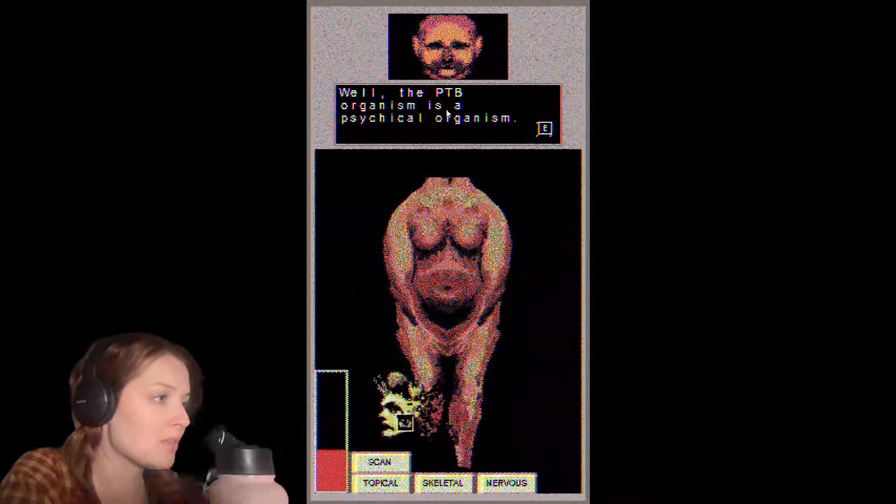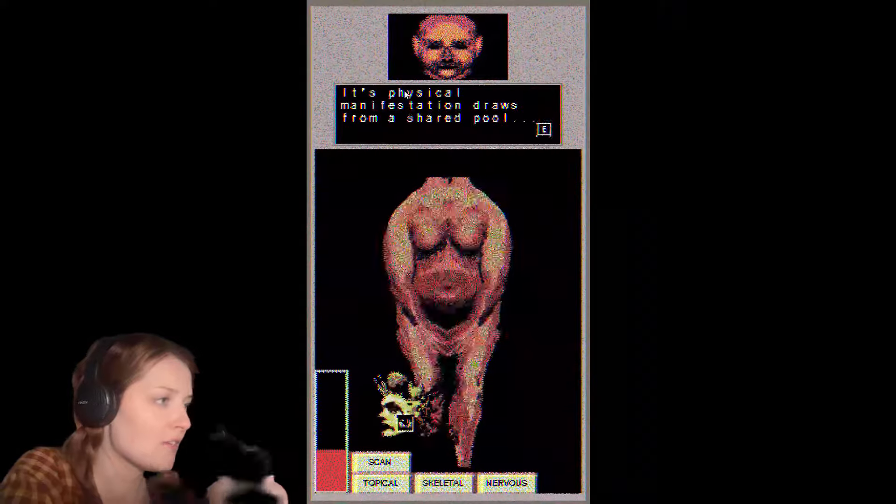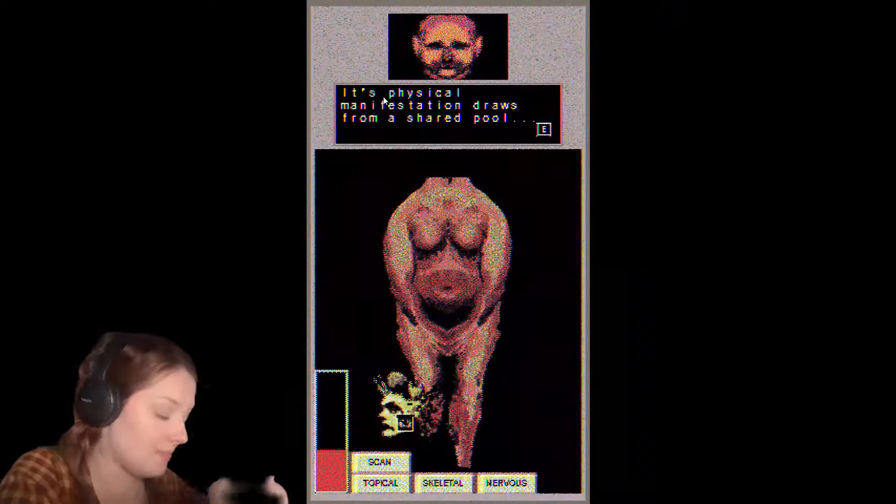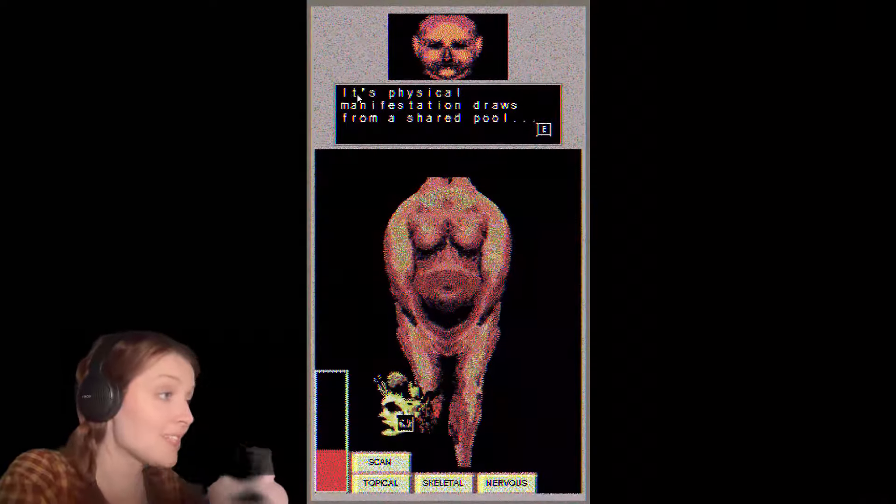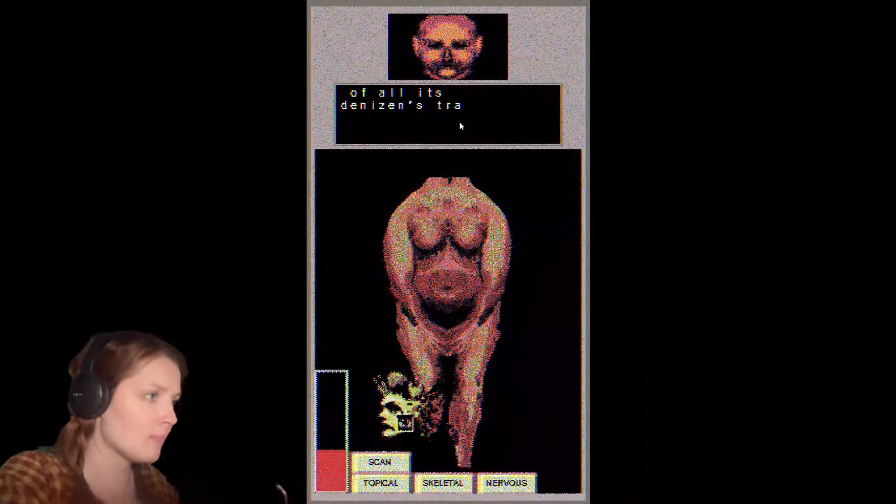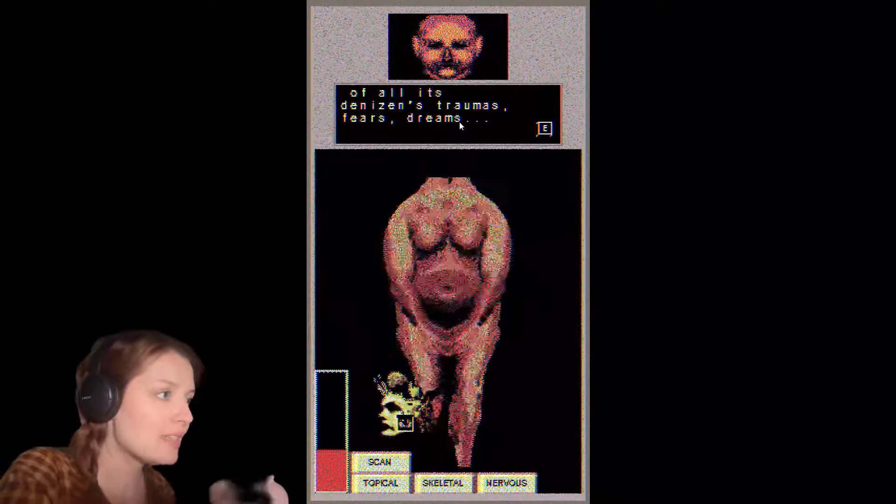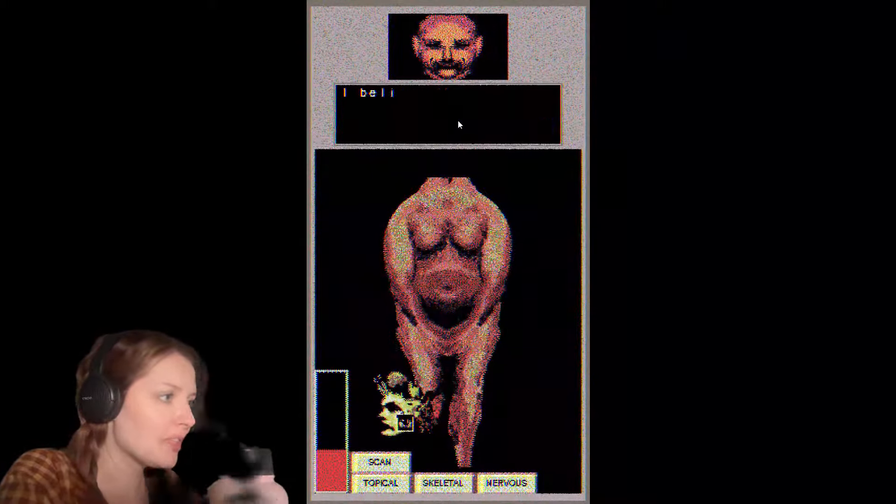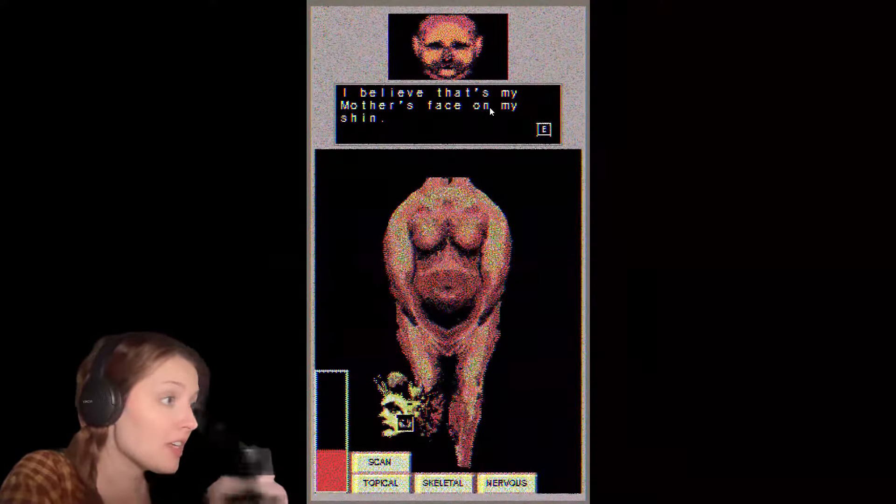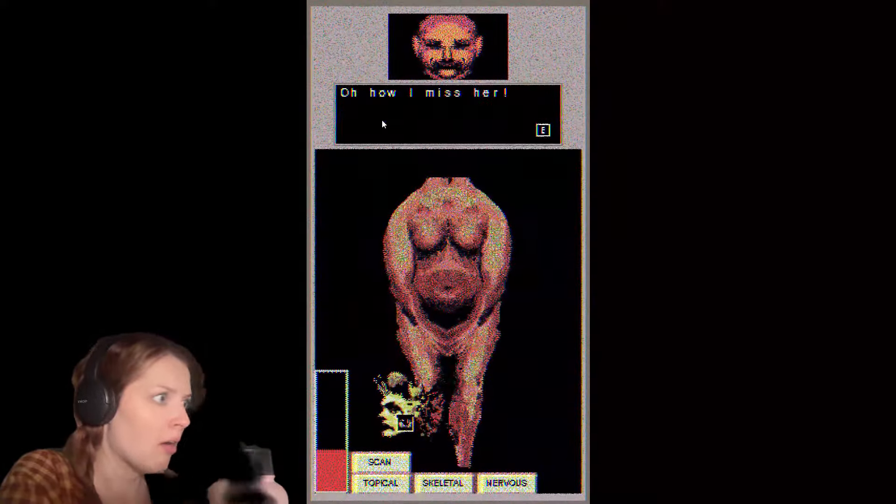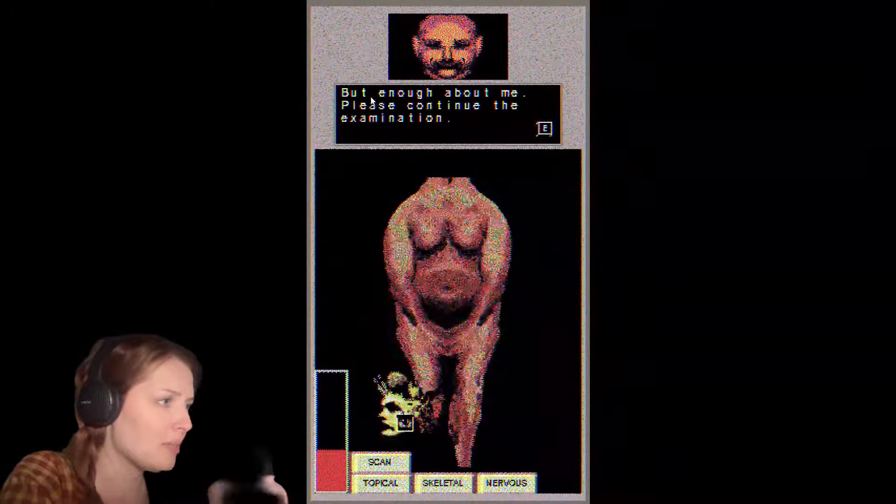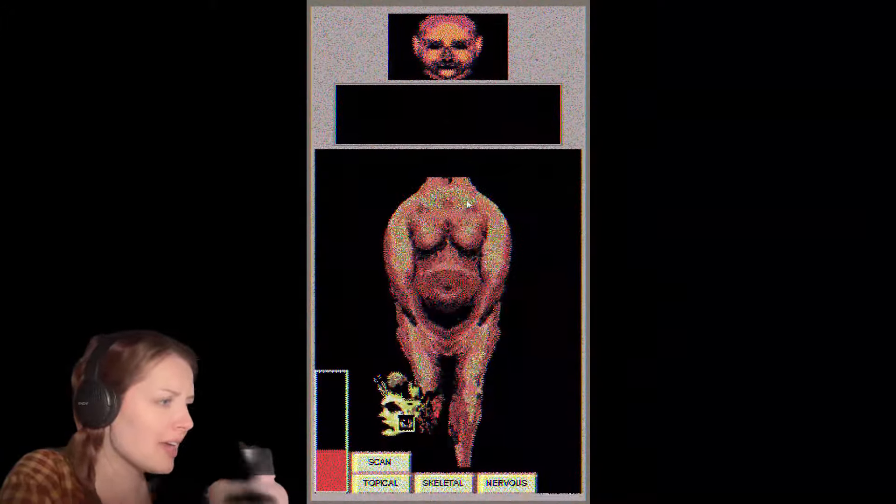It was a skin graft of a successful PTB flowering. The PTB organism's physical manifestation draws from a shared pool of all its denizens' traumas, fears, dreams. I believe that's my mother's face on my shin. Oh, how I miss her. But enough about me, please continue the examination. Are you okay? Are you doing okay?